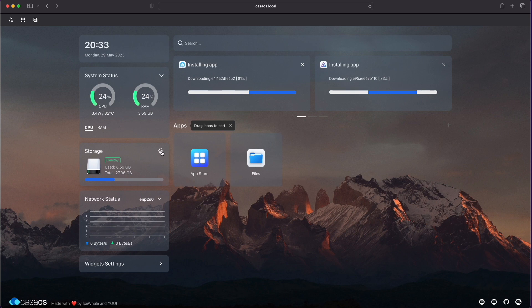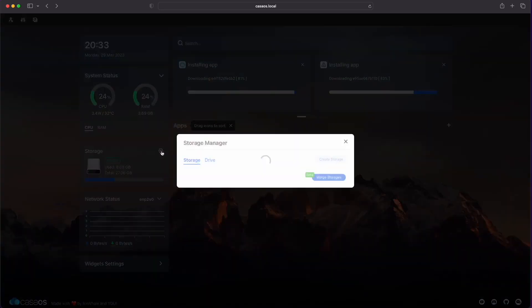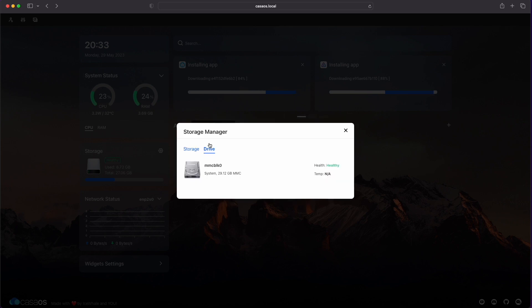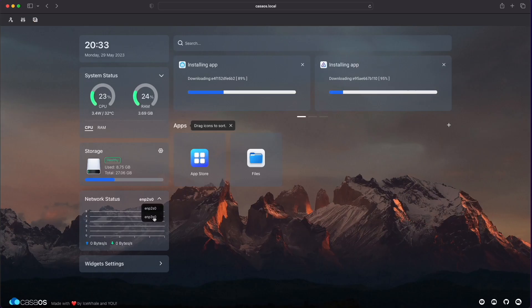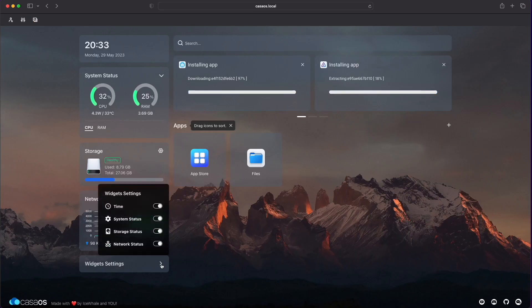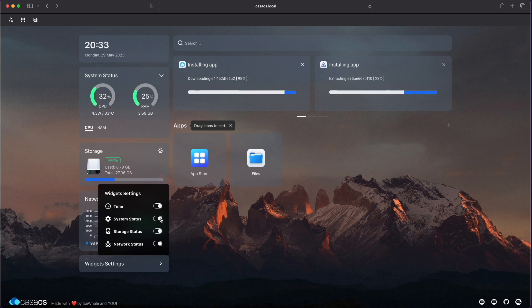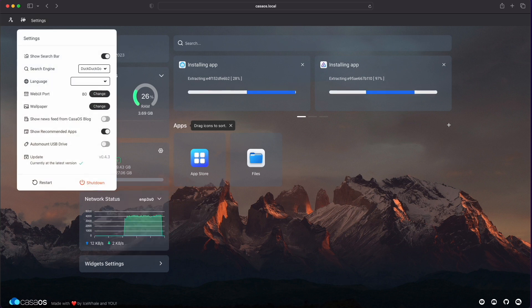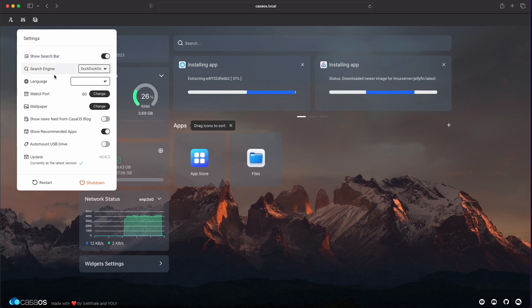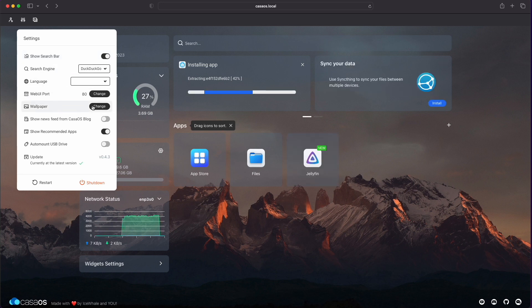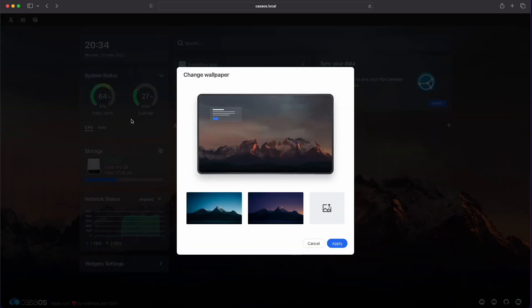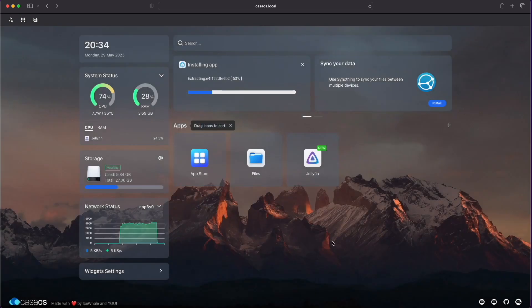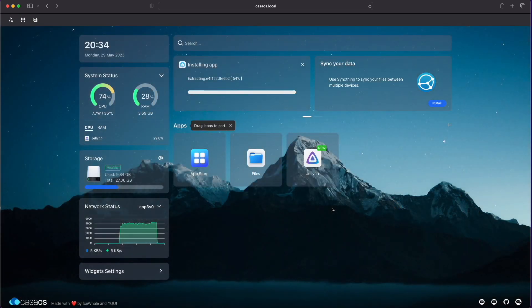We've also got storage information, and if I click on the cog, I'll get some more information, including information about your drive. We've also got a little tile for our network activity, and we can also control how our widgets work. Up top, we've got more settings. We can toggle the search bar on or off. We can change our search engine, language, web UI port, and what we all want, changing the wallpaper. Would be great to have an automatically changing wallpaper.